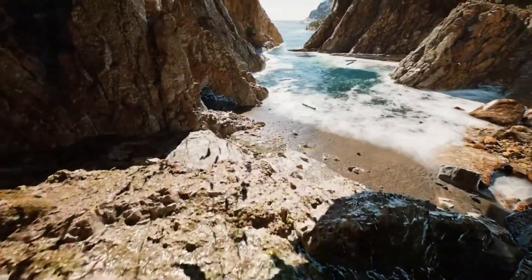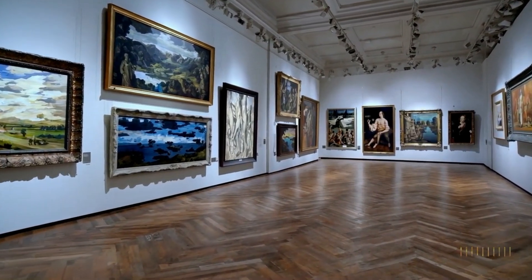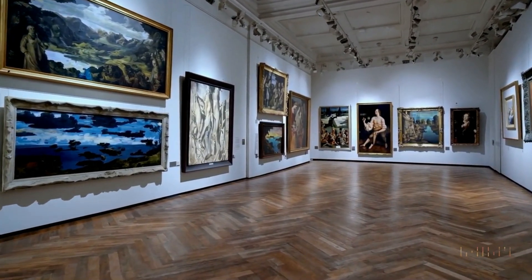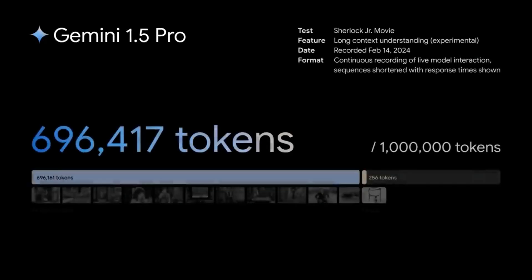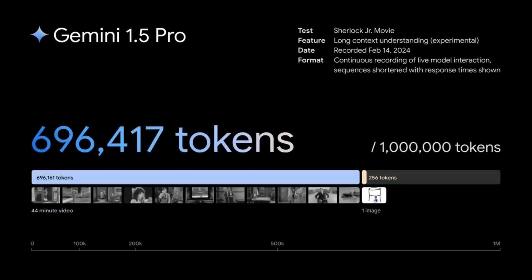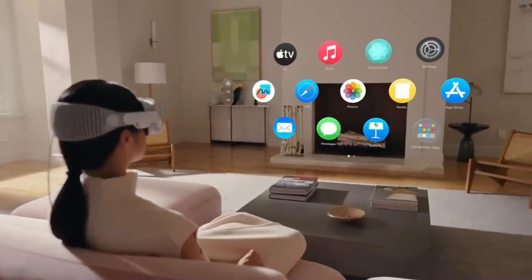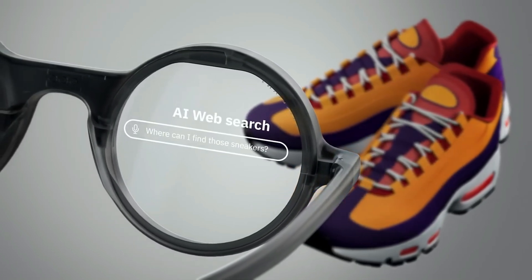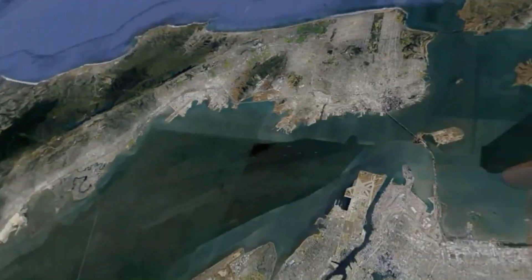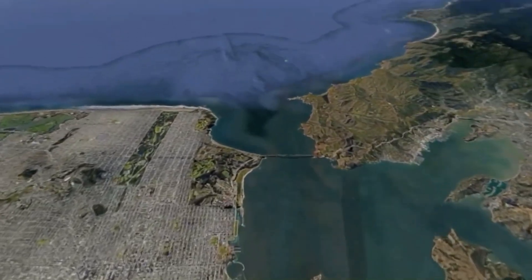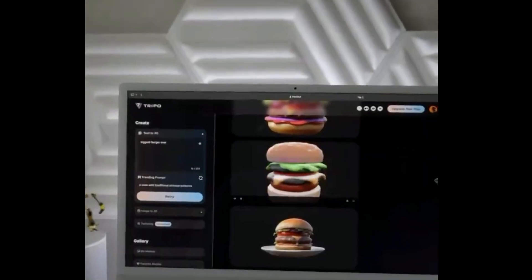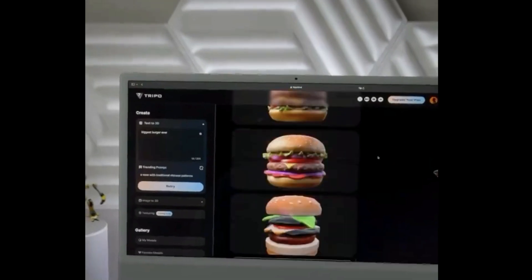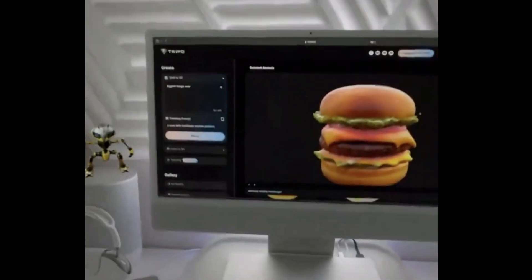Stitching it all together: combine the abilities OpenAI displayed with the Sora model, imagine what Google is working with given their insane amount of data, combine that with the mind-blowing 10-million-token limit of Gemini 1.5, and then add Apple Vision Pro with AI vision. When all these things come together, you'll be able to look at your real environment — which is a video — use your voice to change that environment in real time, without downloading anything, because AI models at scale can now understand space, 3D, and environments.